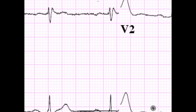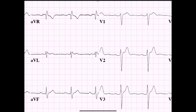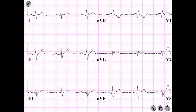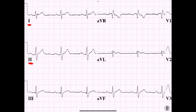Now that our calipers are calibrated, let's pick some P waves to measure. P waves are best seen at 0 to 75 degrees, so I want to look at them in Lead 1, Lead 2, and Lead AVF — those leads should show P waves very clearly.